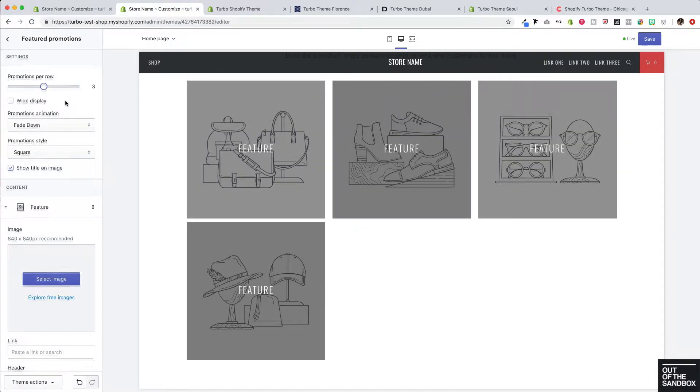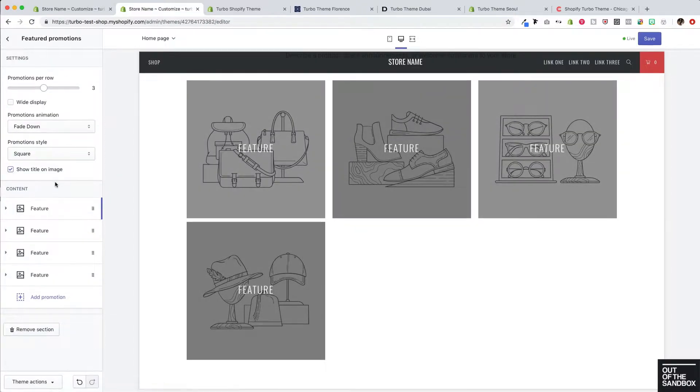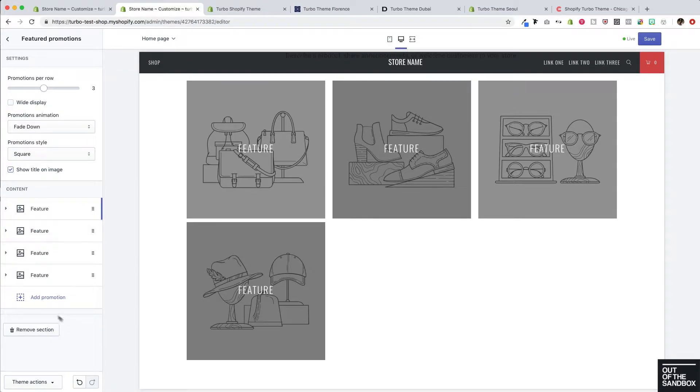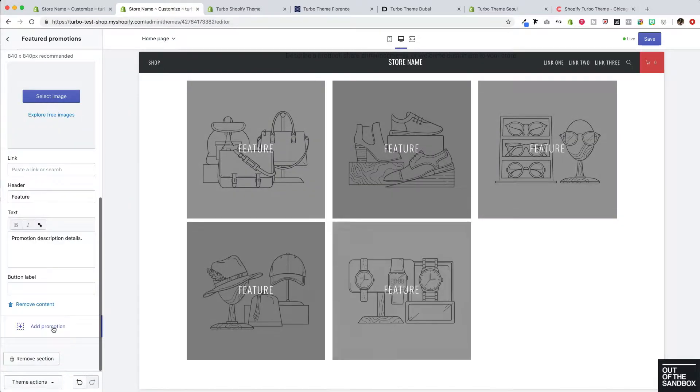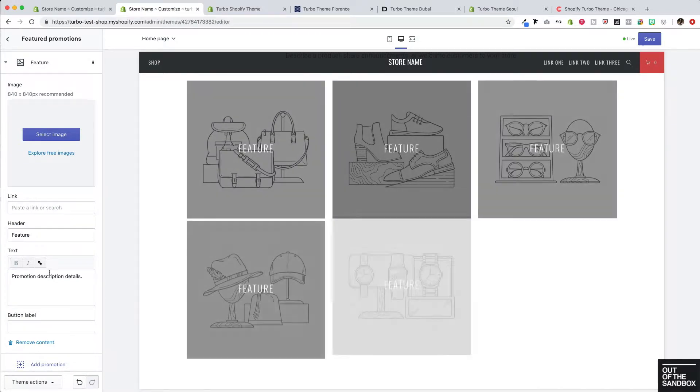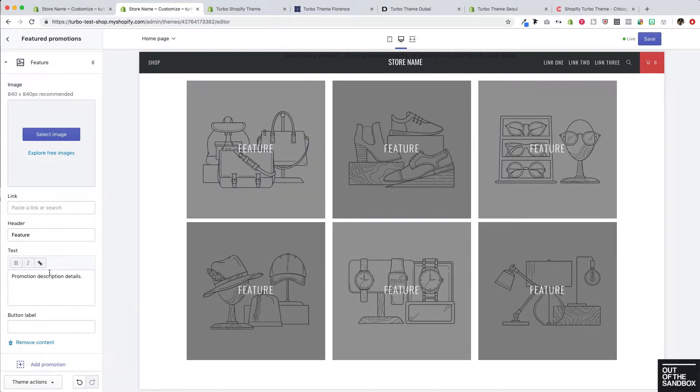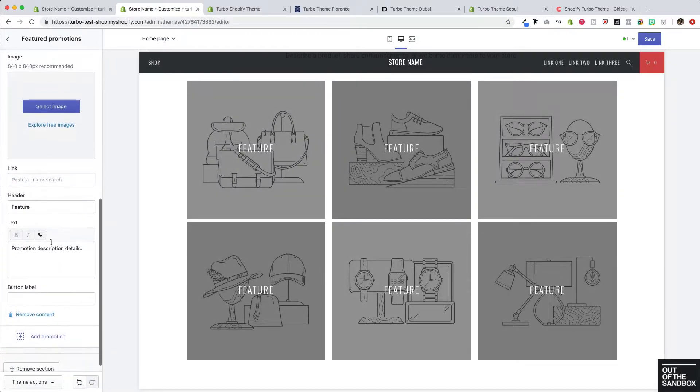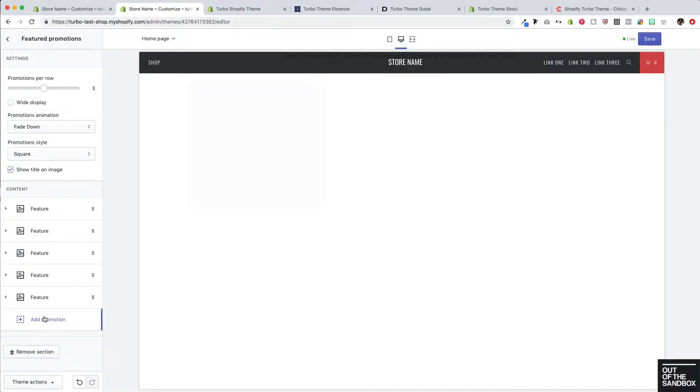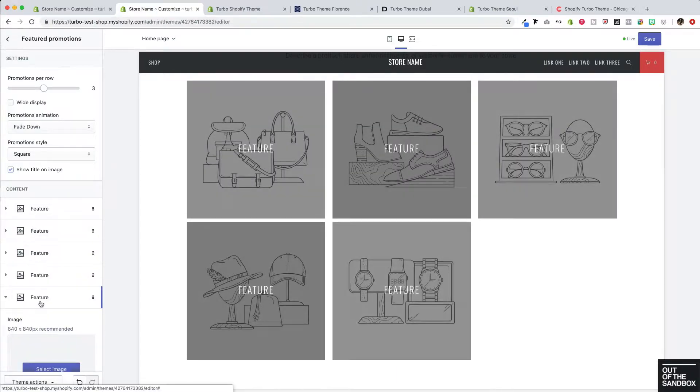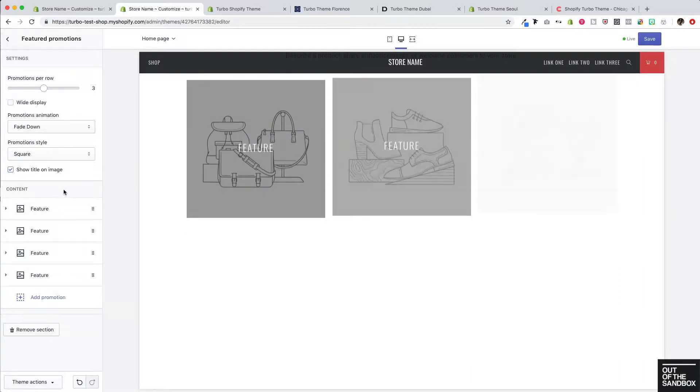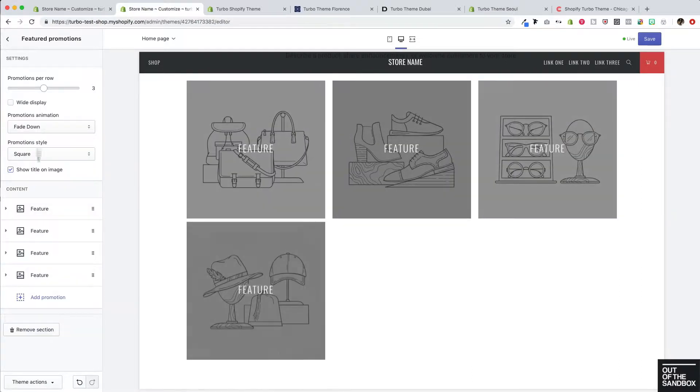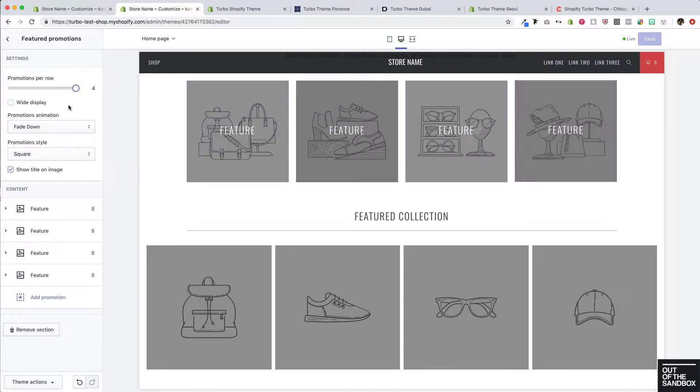Looking good. And of course, we can add more features to fill out the layout by clicking add promotion here. We've got six featured promotions appearing now in a three per row layout. I'm just going to remove those last two that I added as an example here so that we can go ahead and start to configure a four per row layout of featured promotions.